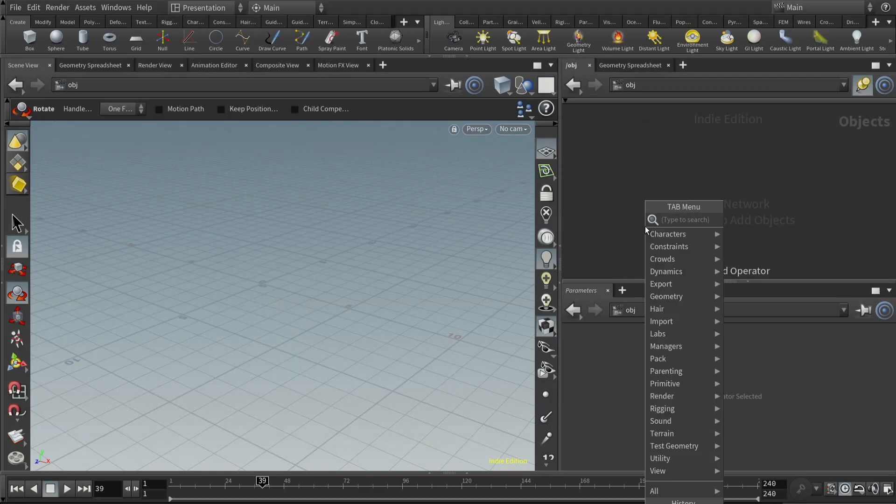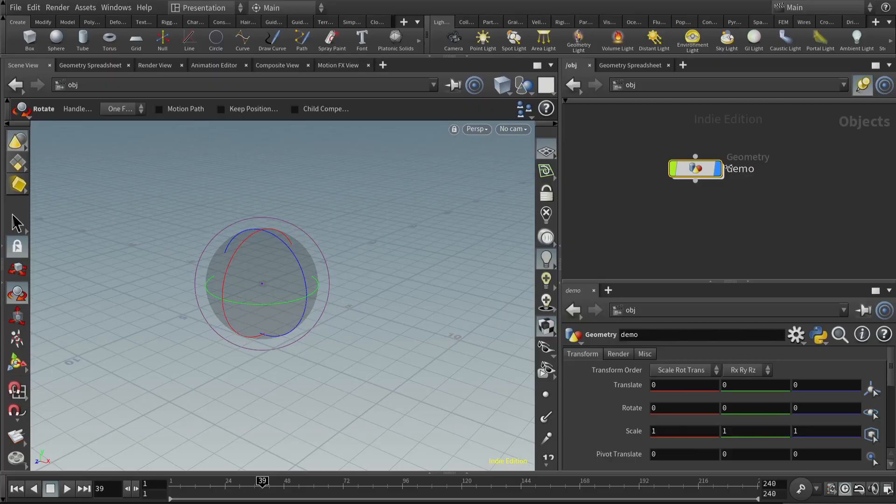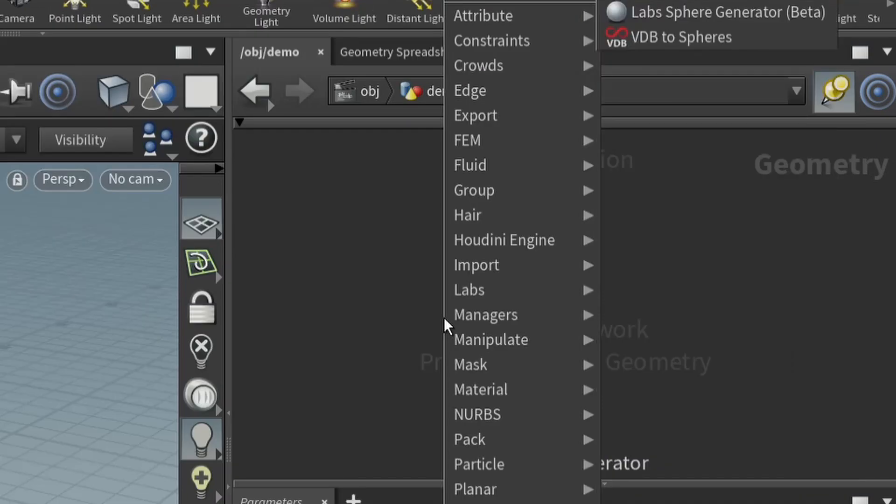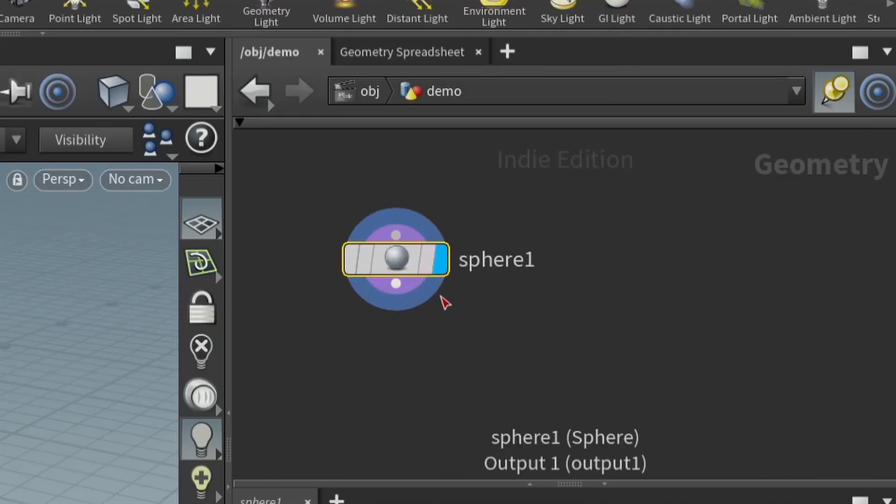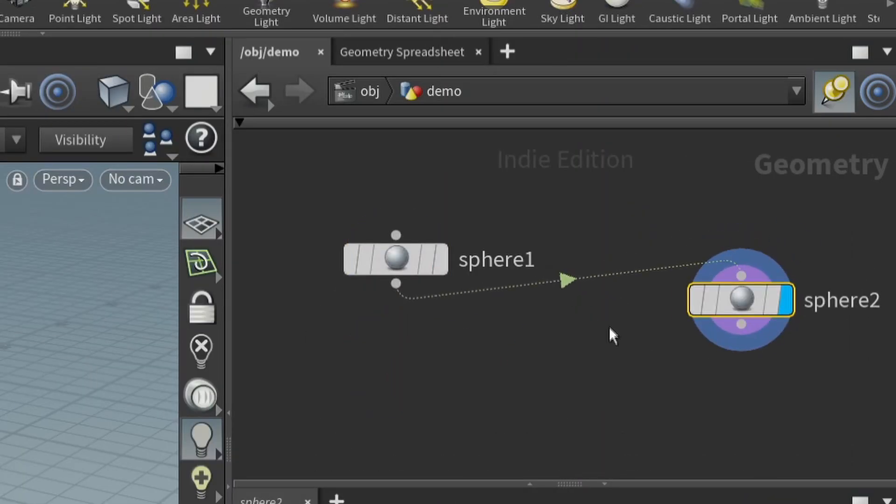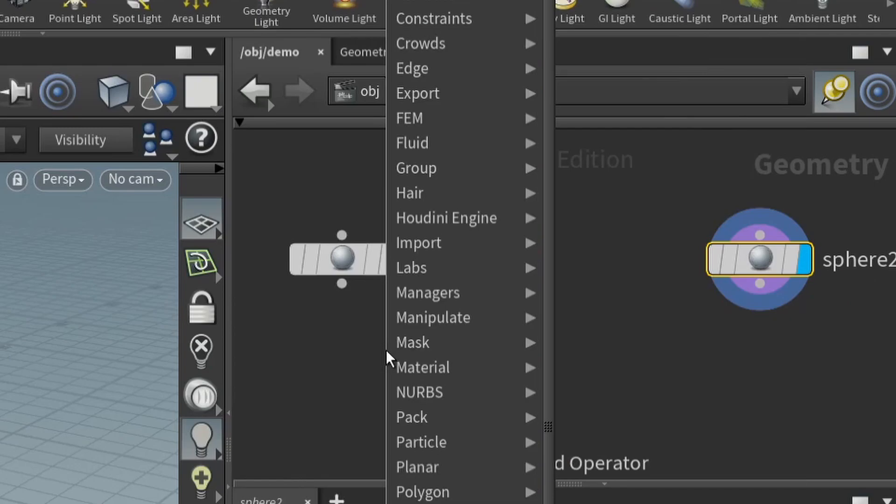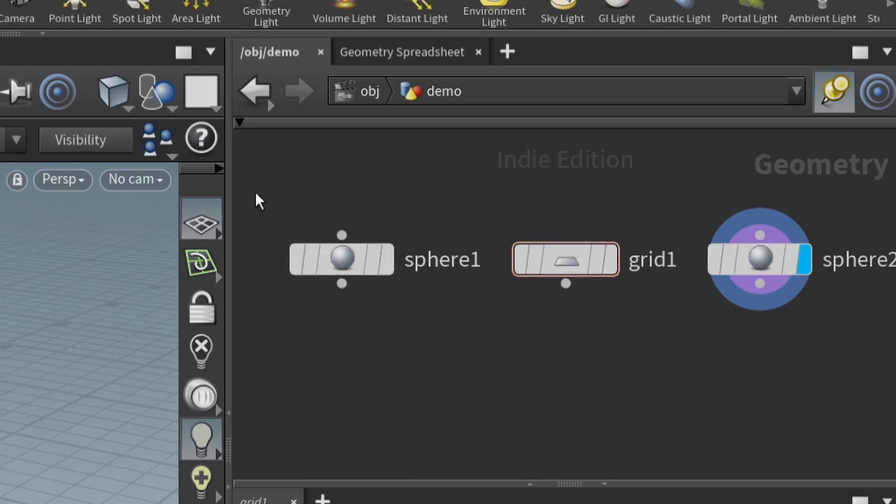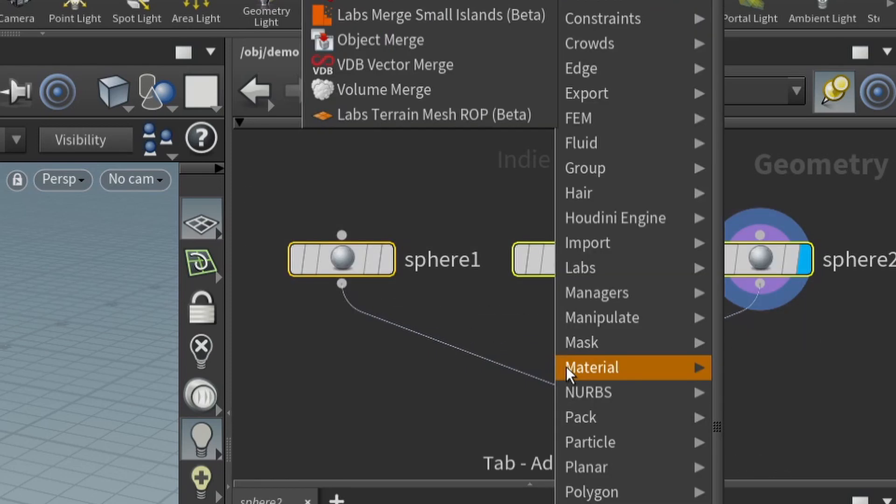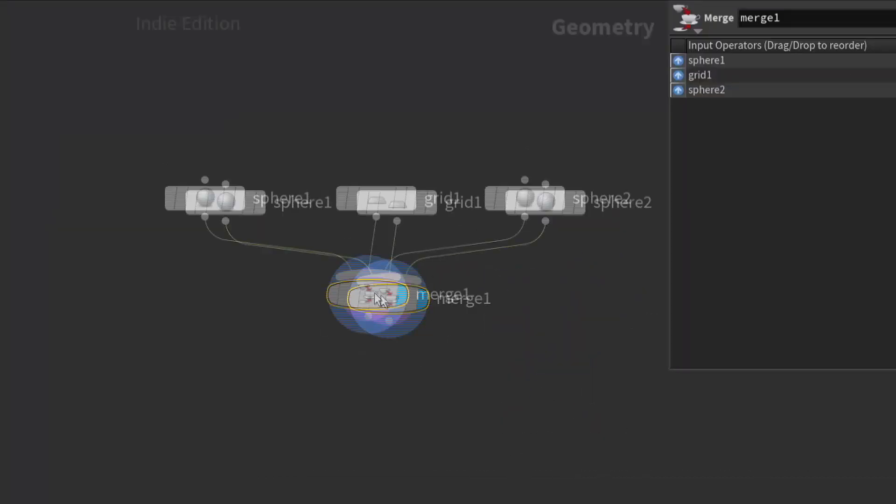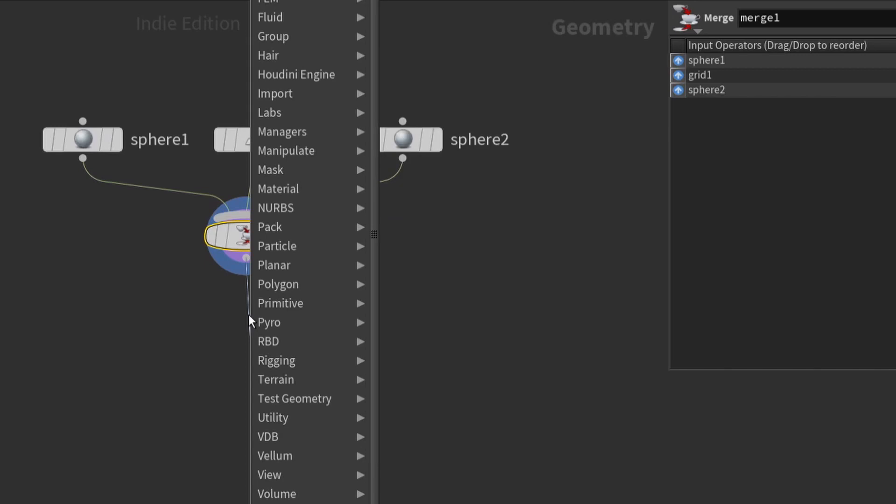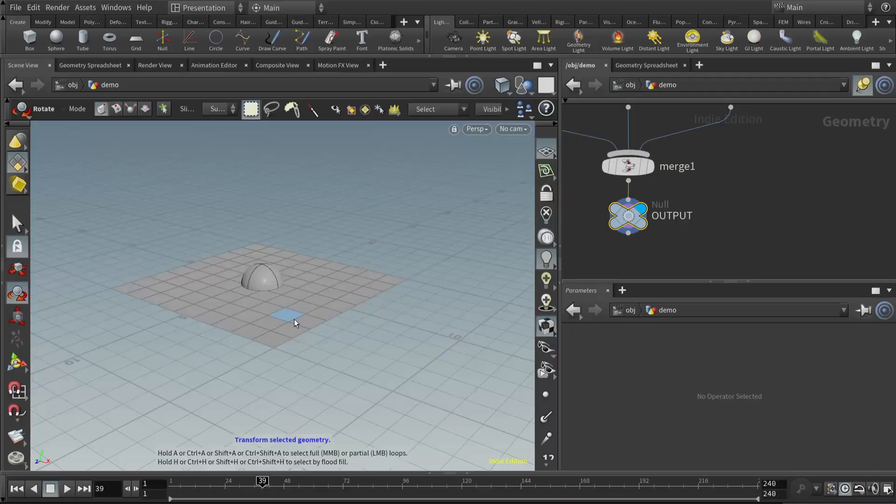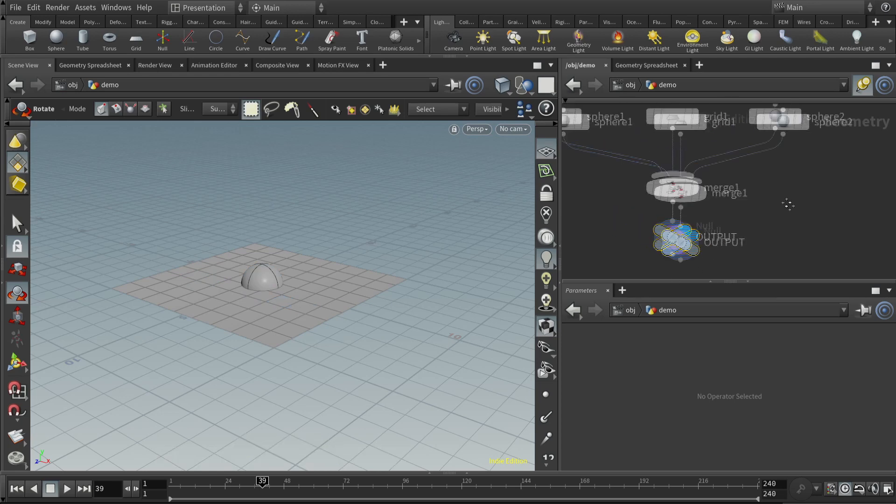Let's make a geometry node and call it demo. We're going to go inside and make three objects. We're going to make two spheres that will collide with each other - sphere one and sphere two. They'll appear to be rolling along a plane, for that we'll use a grid. So we have three objects here, let's merge them.